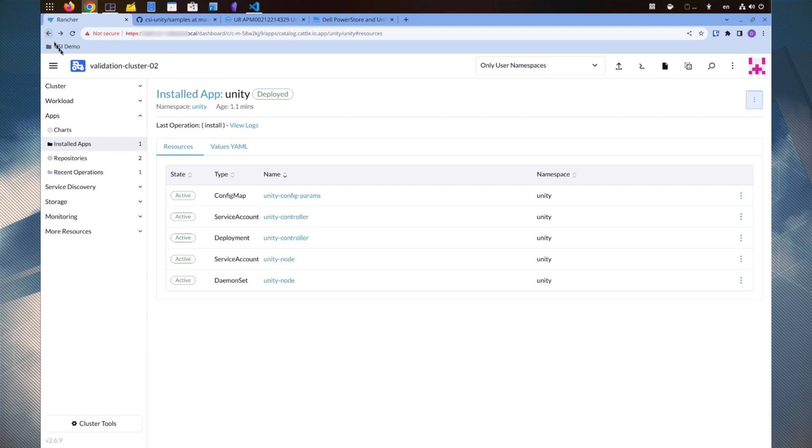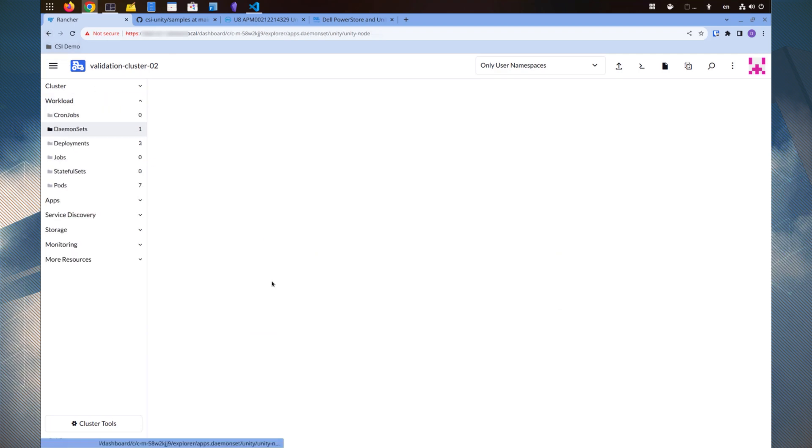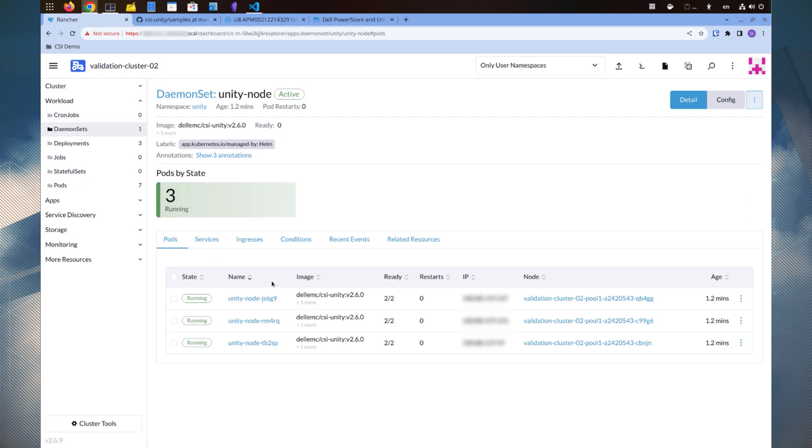Now, let's look at the daemon set, where we see three pods, one for each cluster node.